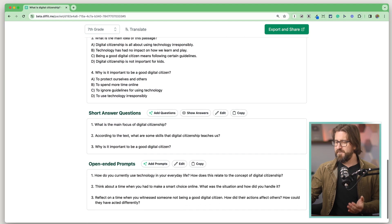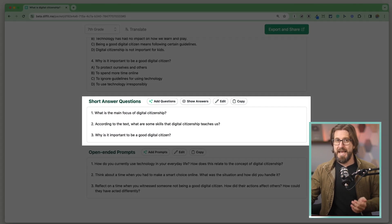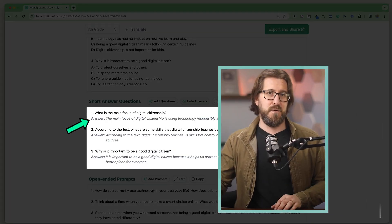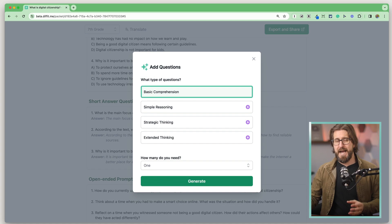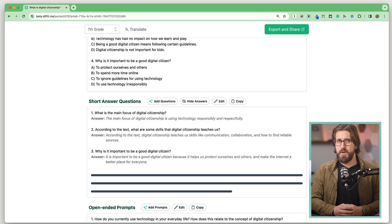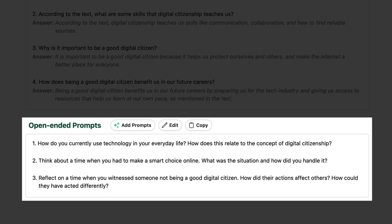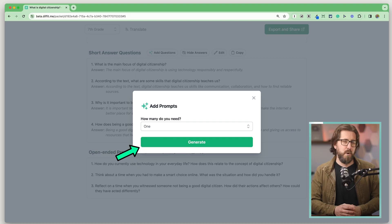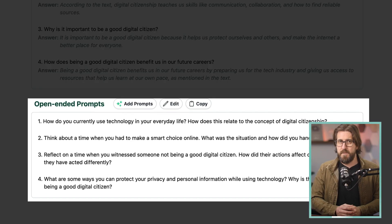In addition to multiple choice questions, Diffit generates short answer questions. I appreciate that it gives you the option to see the correct answer — useful not just for me, but for students doing self-assessment or peer grading. You can add new short answer questions, though that's a premium feature. Lastly, Diffit generates open-ended prompts. You can add new depth-of-knowledge level four prompts here, though that also requires the premium plan.